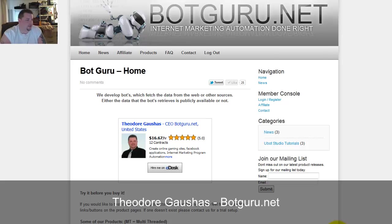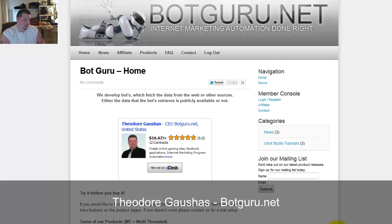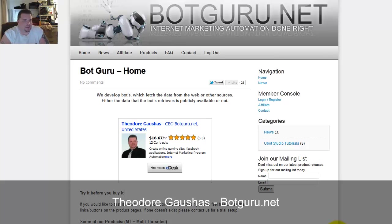Hi, Theodore Gaushas here, botguru.net, and I wanted to show you a little bit of what you can do and my experiences with UBot Studio.